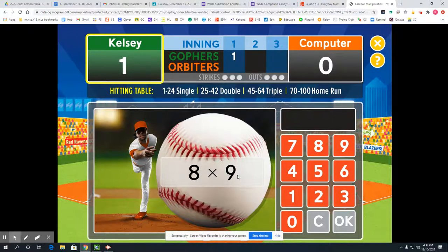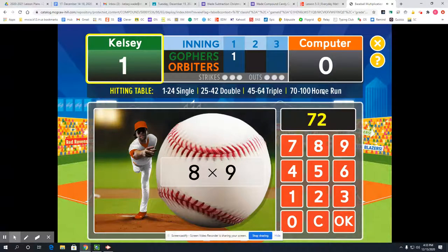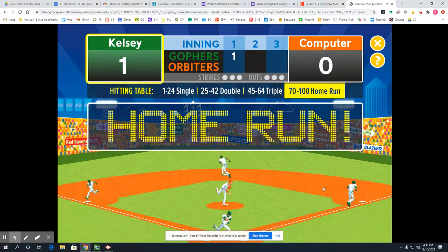Now I have 8 times 9 — a little bit harder. If you have trouble with your math facts, remember to use fact strategies like repeated addition. In this case I know 8 times 8 is 64 because I know my perfect squares really well, and I know 8 more than 64 is 72. So 8 times 9 equals 72 — that gets me a home run. My bases are loaded, which means I got a grand slam!